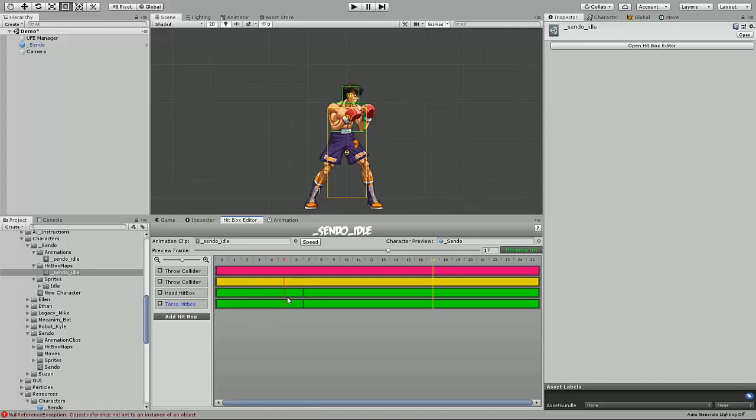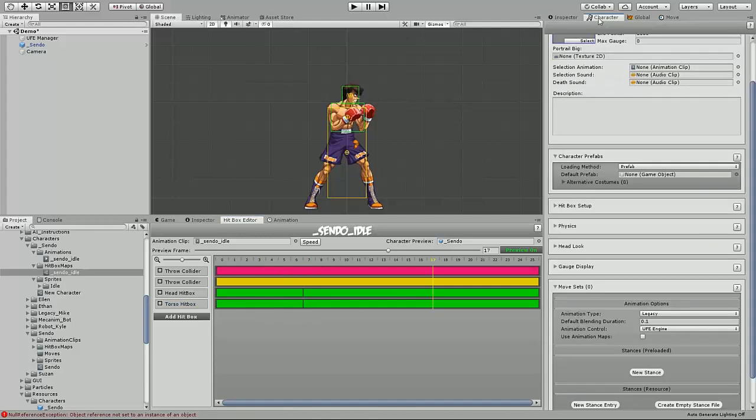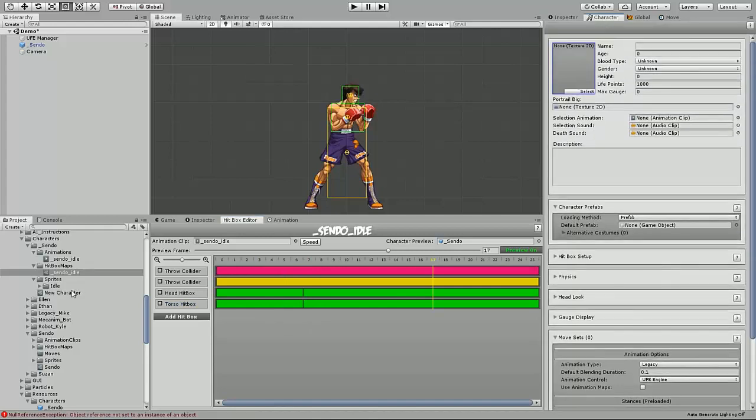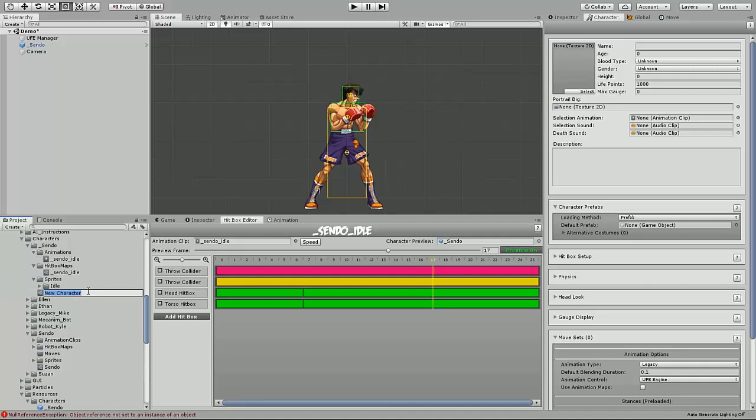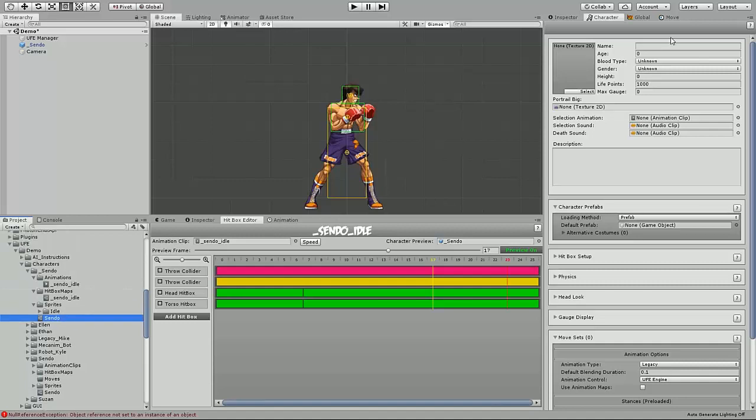Now we've completed our custom hitbox map, and we can proceed with implementing our 2D character. By doing that, open up the character editor window. Select the character file asset relative to this character, so we make sure that we're rendering the correct character asset file. Go ahead and fill out the basic information we need, such as their name.